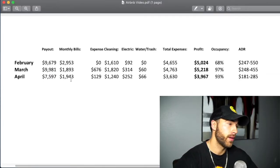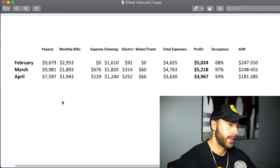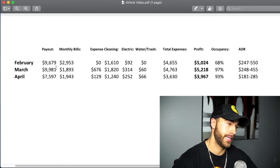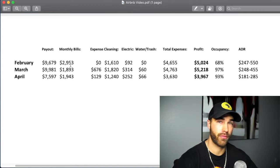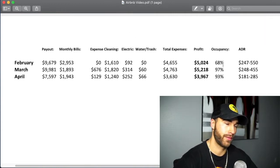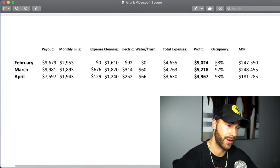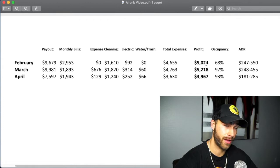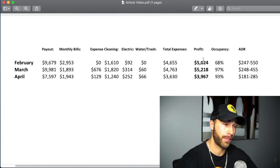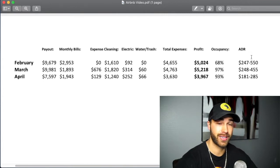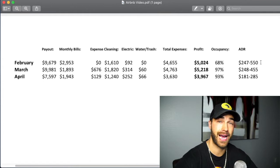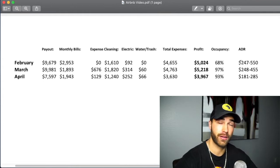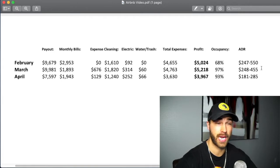So here we go. February was the first full month that I listed my Airbnb. My total payout was $9,679 from Airbnb themselves. And that month I profited $5,024 with a 68% occupancy rate. I thought this was incorrect, so I actually went back and manually counted on Airbnb's calendar and it was 68%. The reason why my profit was so high this month is because you guys can see my average daily rate for February was extremely high. There are some nights in February that people were booking my place for almost $600 a night.